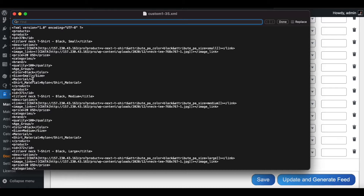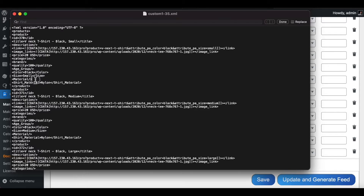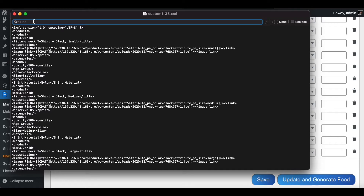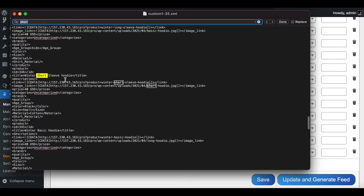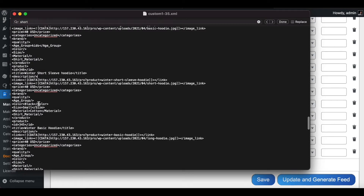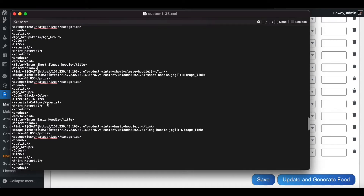However, at this point we have an issue — there are two very similar attributes doubling up. For example, under the T-Shirt we have Shirt Material but nothing under Material. Similarly, for the Short Sleeve Hoodie we have something under Material but nothing under Shirt Material. There is a good way to solve this issue.